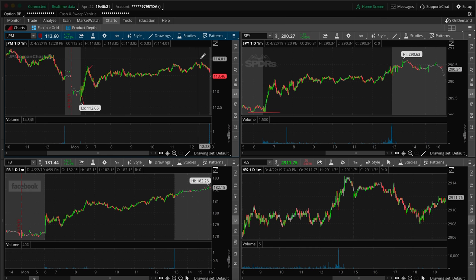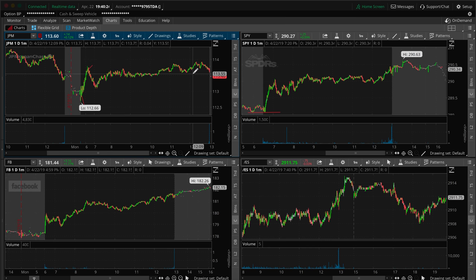It even went higher later in the day. It almost hit 114. Did I get upset? No. Do I care? No, because I had my trade. I had my plan. It worked out for what I wanted and that was that.